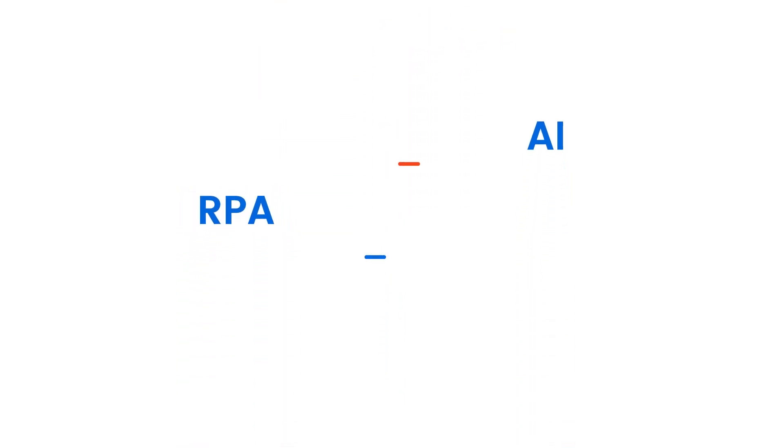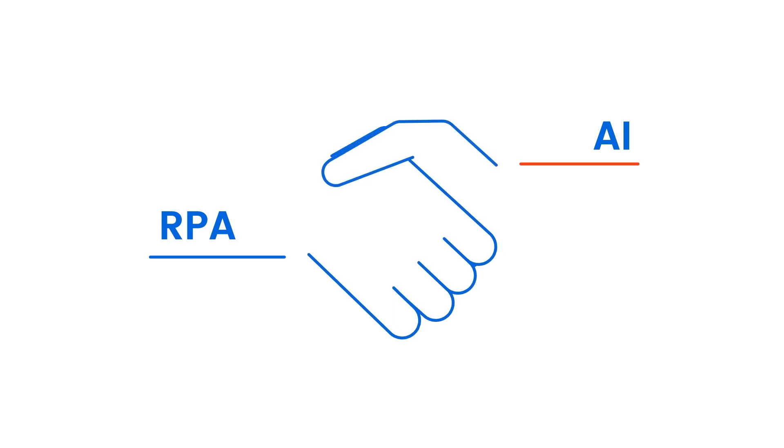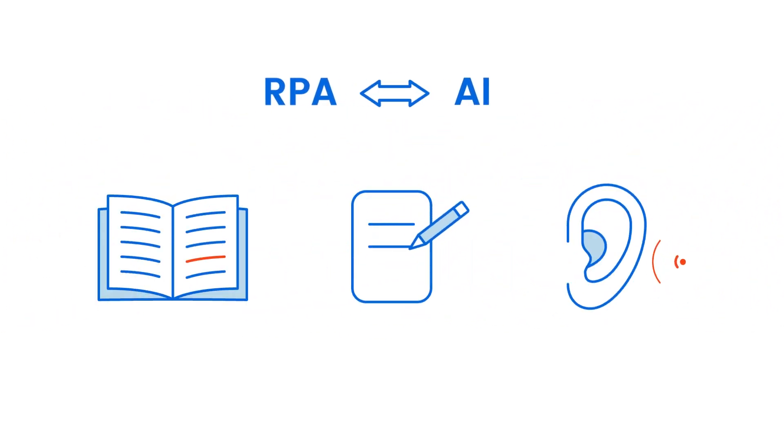RPA and AI are better together. When paired, they can read, write, listen and make decisions to work effectively.